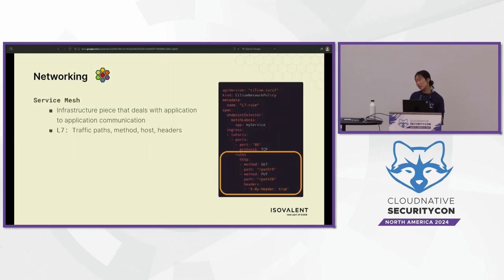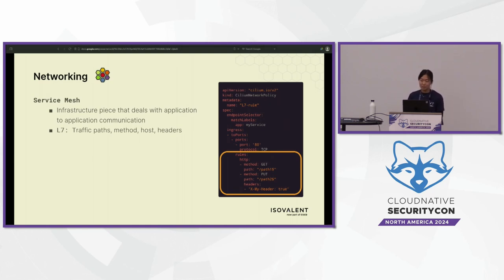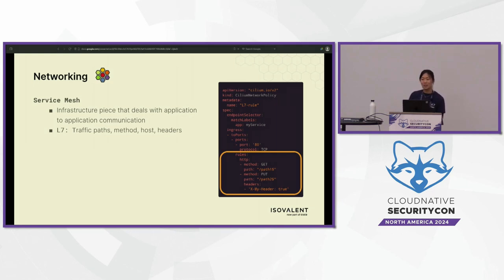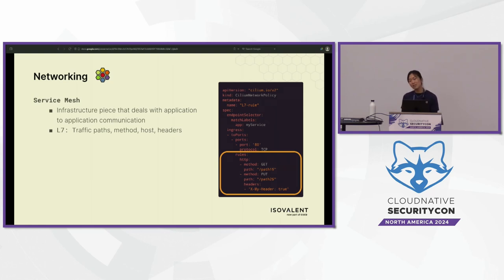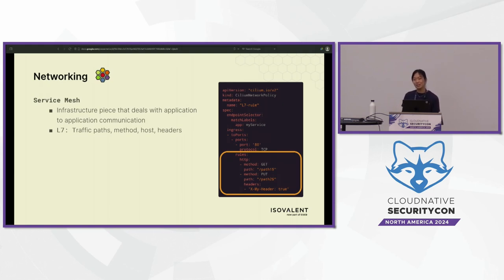If you want to enable a service mesh as well — because Cilium also offers service mesh capabilities — you can enforce HTTP and other application-layer logic within the same Cilium network policy, so you don't have to adopt a new custom resource from a different ecosystem. A service mesh is an infrastructure piece that deals with application logic, being aware of headers for example. At layer seven, you can do filtering based on traffic paths, methods, hosts, and headers, so you can be very prescriptive about what's allowed.